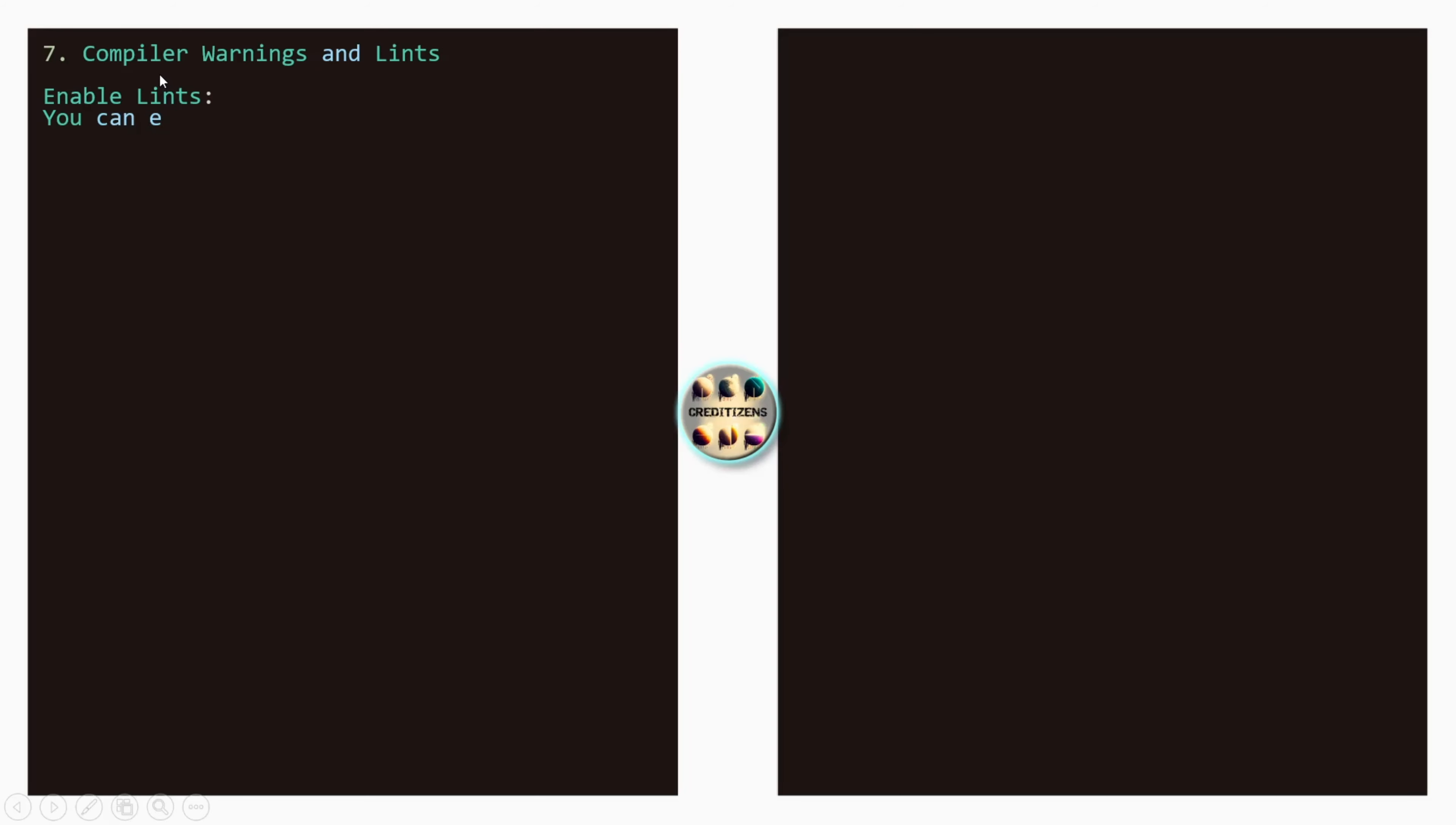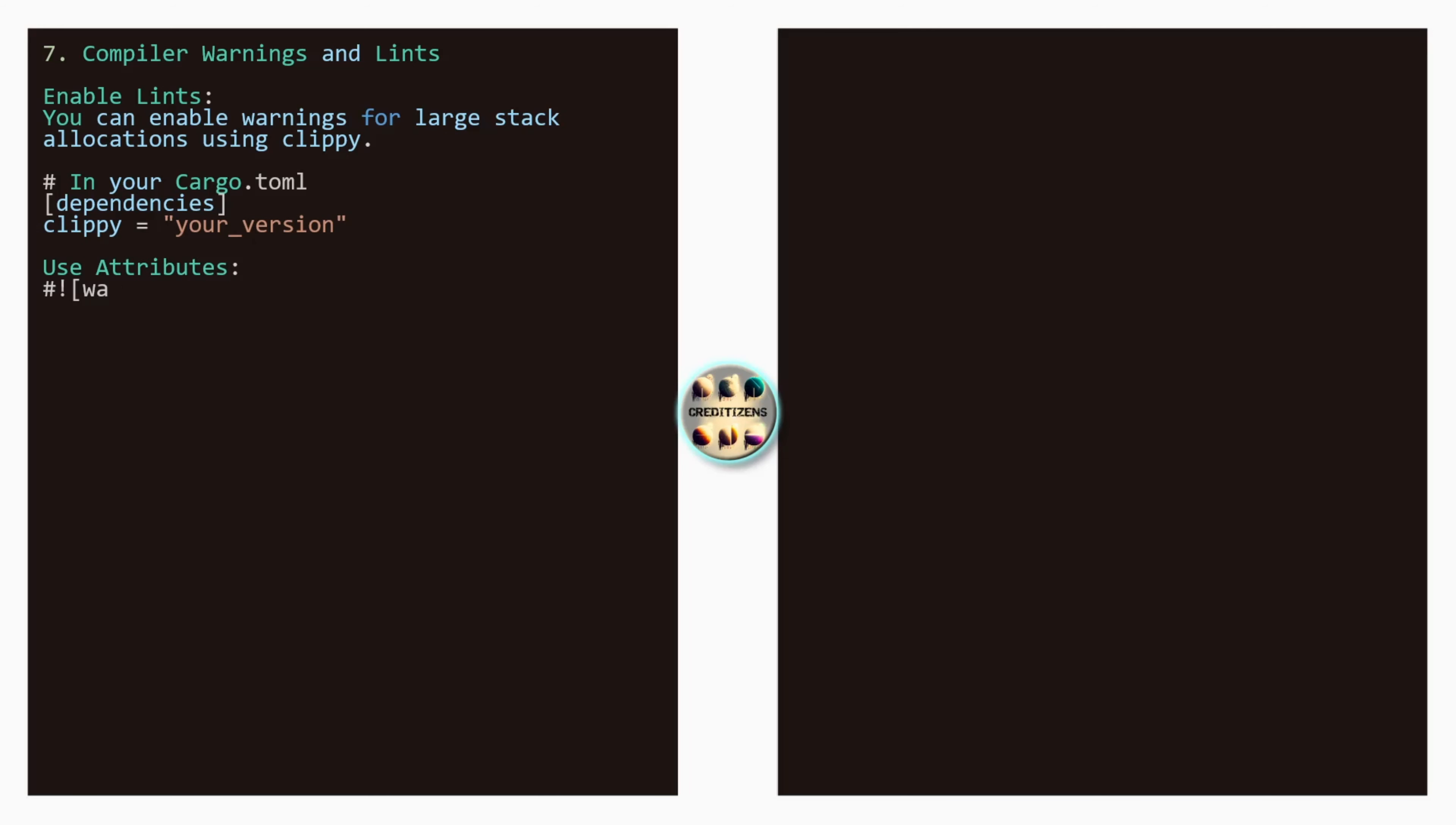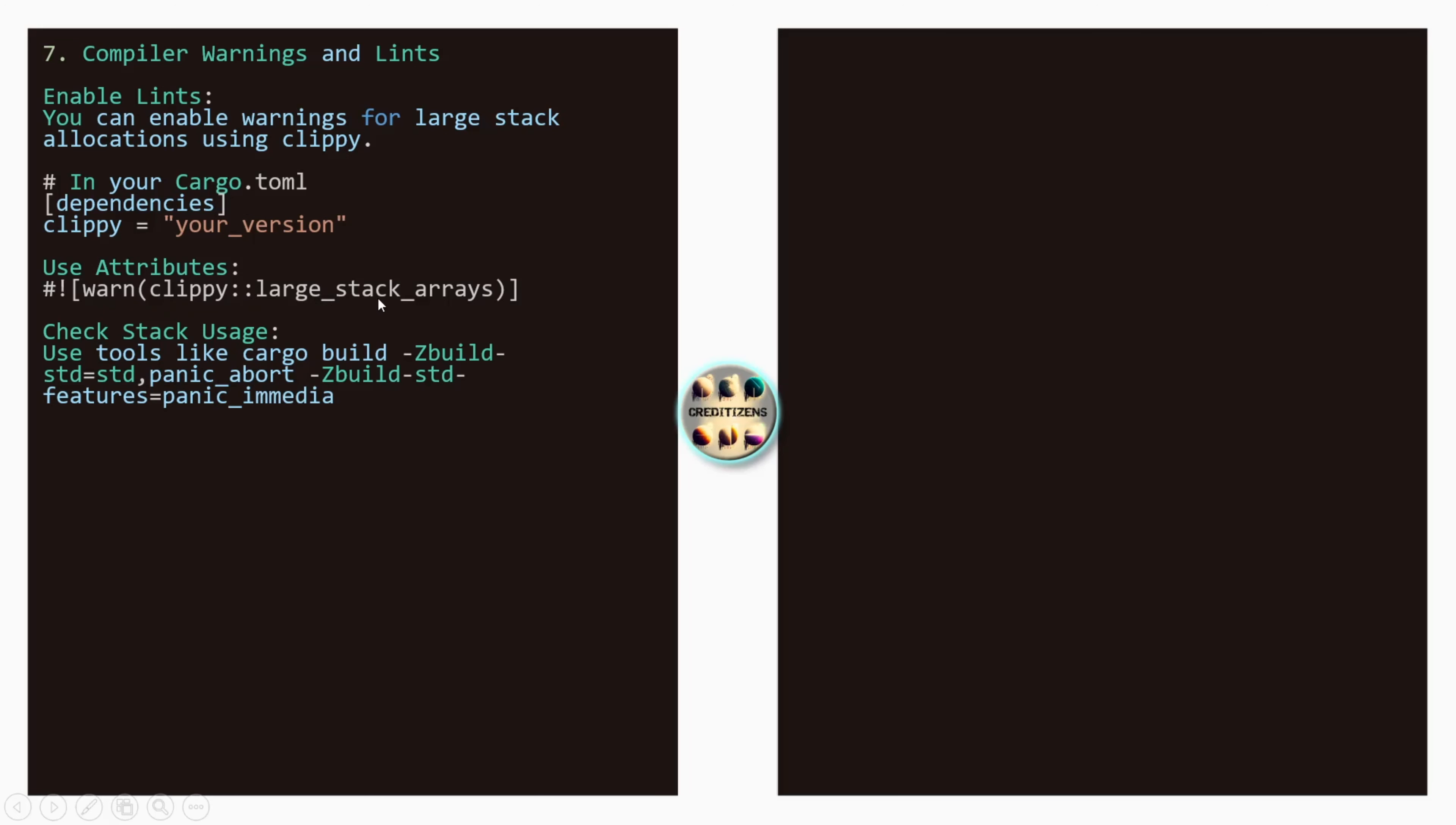We have some few points to see. So compiler warnings and lints. You can also enable lints. You can enable warnings for large stack allocation using clippy. So in your cargo.toml you need to add the dependency, clippy. And after you put the version of it. And you use attribute here. One clippy double colon large stack arrays. So when you get the dependency, you'll be able to use this decorator. Check stack usage. So use tool like a cargo build. And after there is all this command here. Cargo build, Z build standard. I haven't used it but you can just stop the video here and search about it and immediately to get more detailed information. So this can be used here also to get more detailed information.